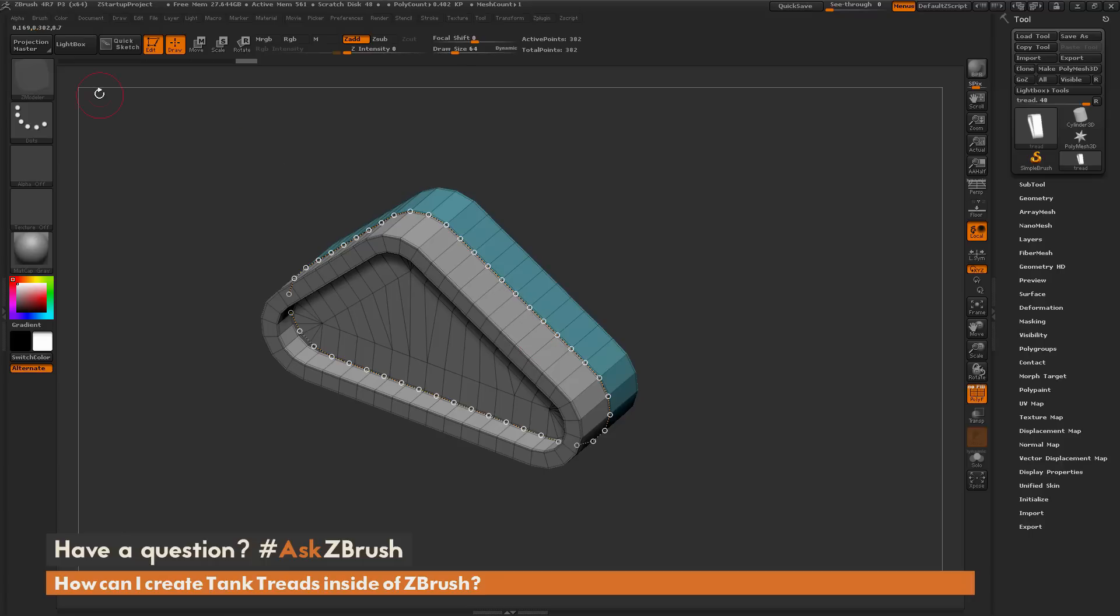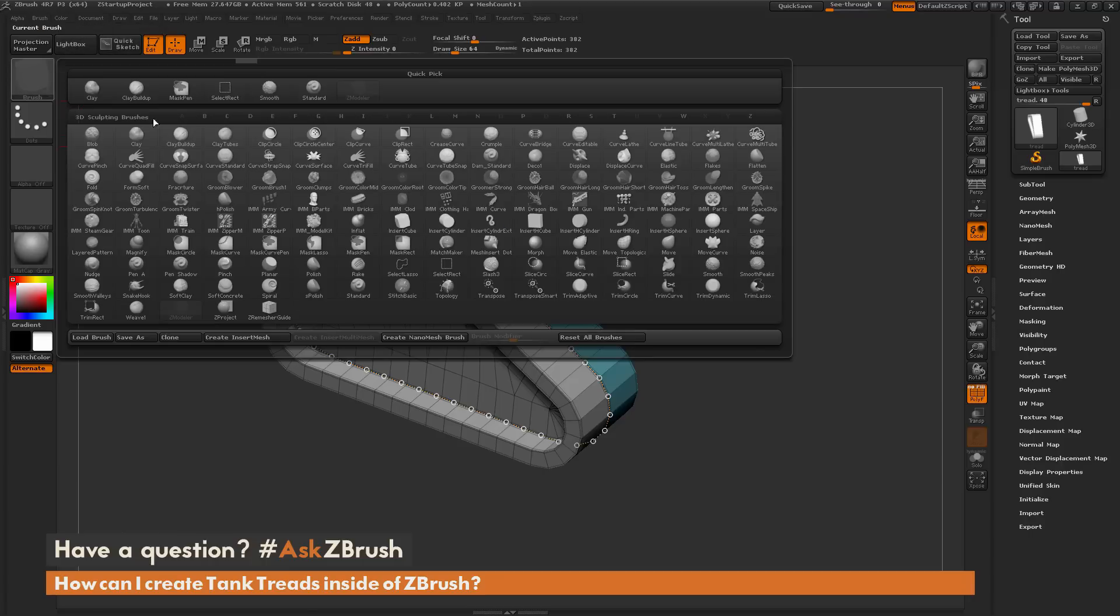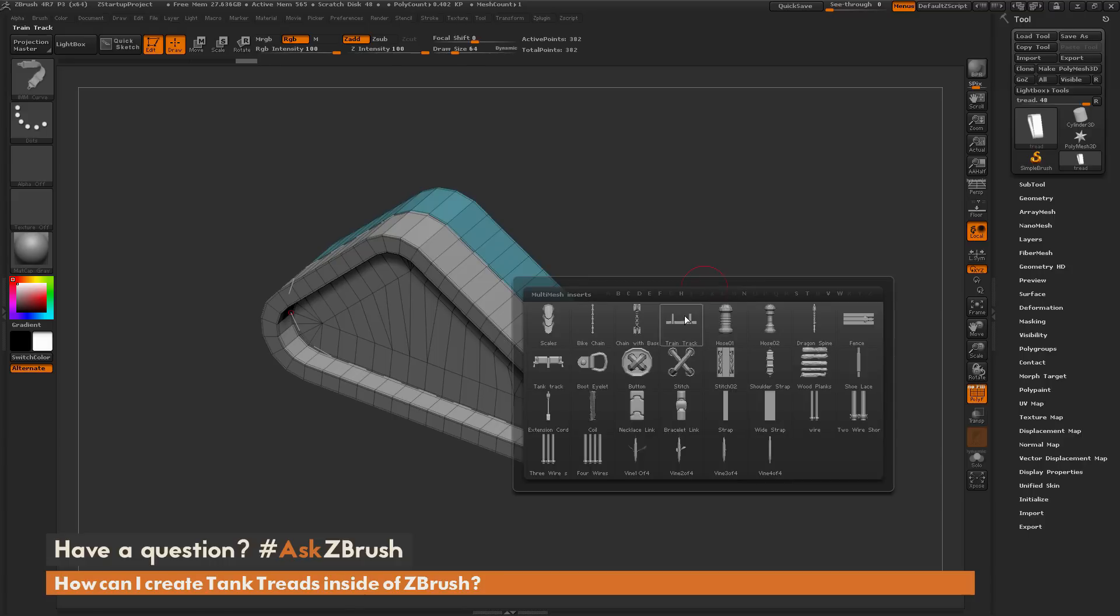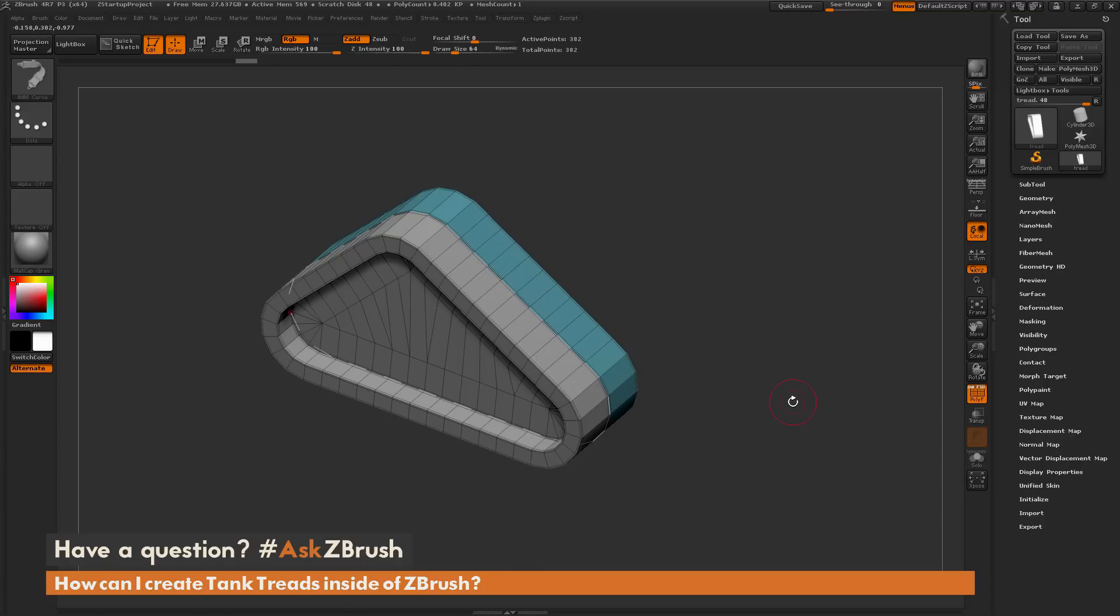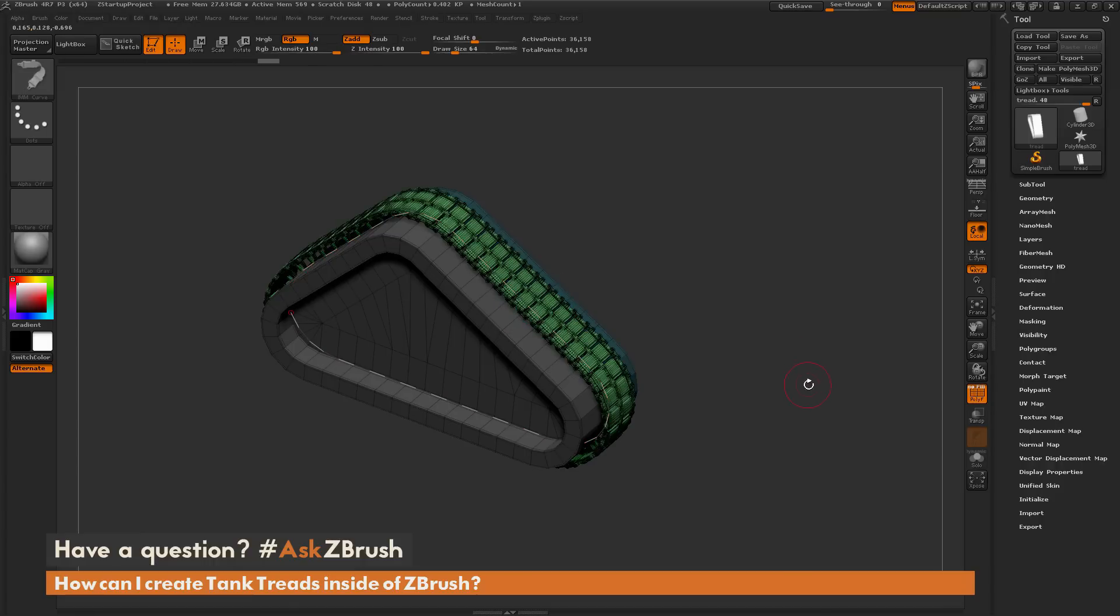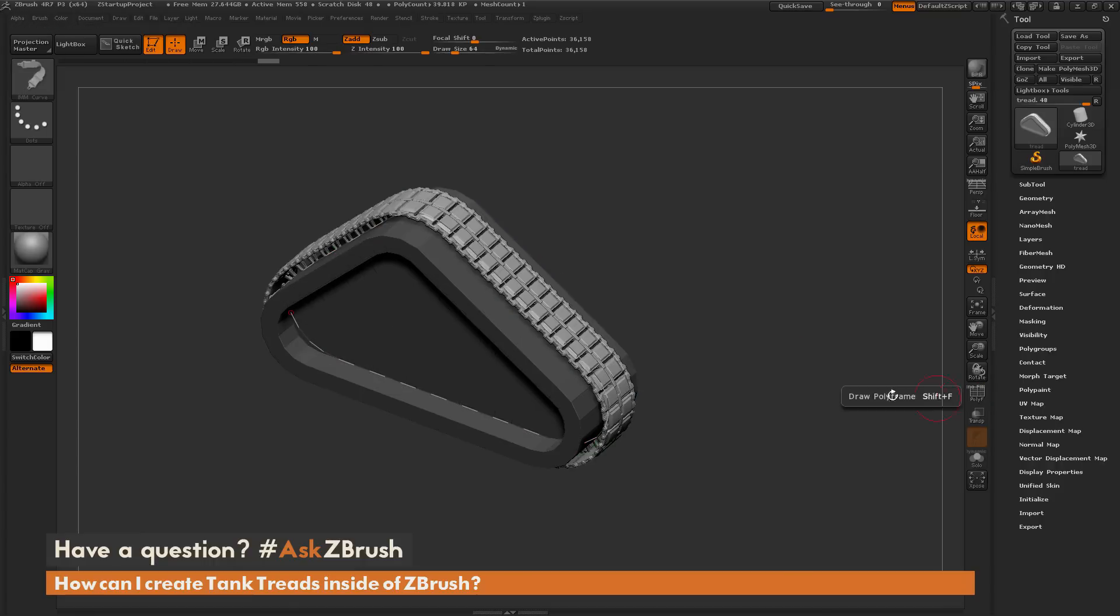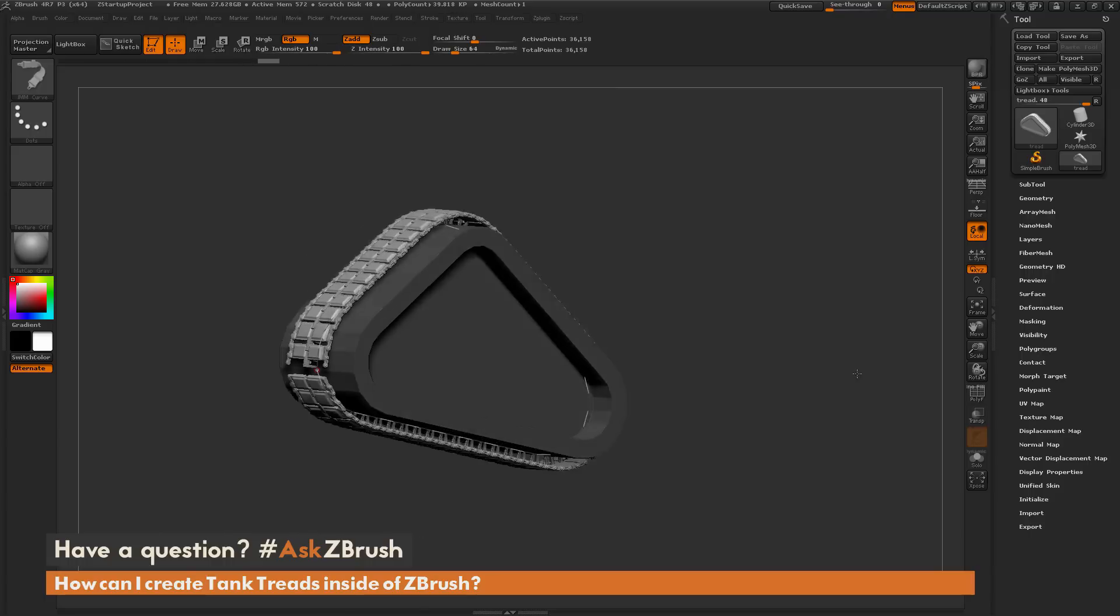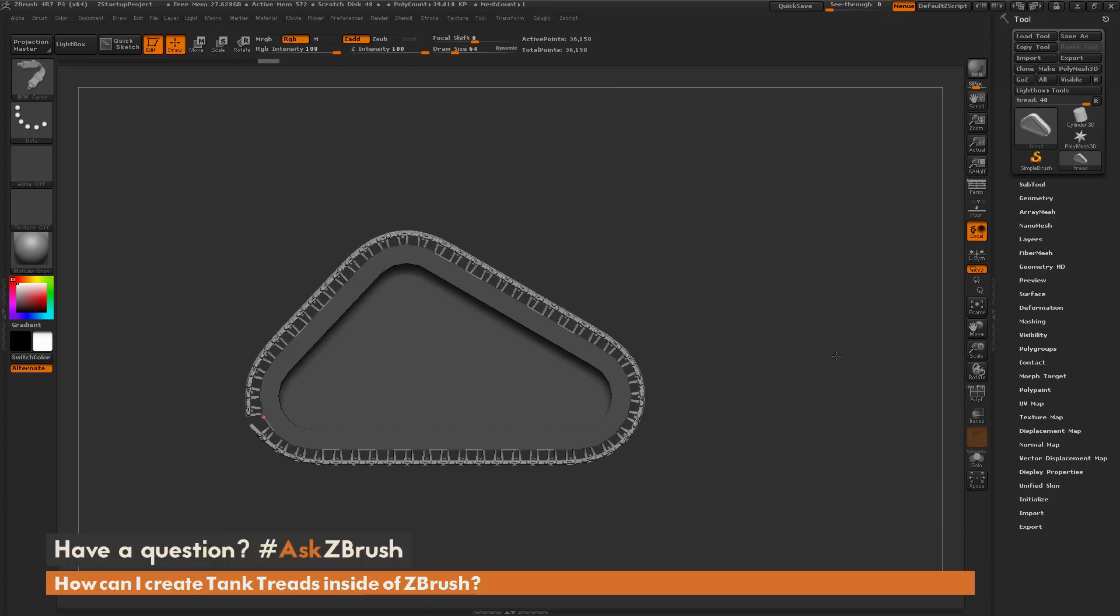Now I can select any curve insert mesh brush and have it populated around that curve. I'm going to navigate to the brush palette and select the IMM curve brush. Hitting M on my keyboard, there is a tank track insert mesh brush. I select that and now I can simply click and I have that tank tread generated all around the mesh.